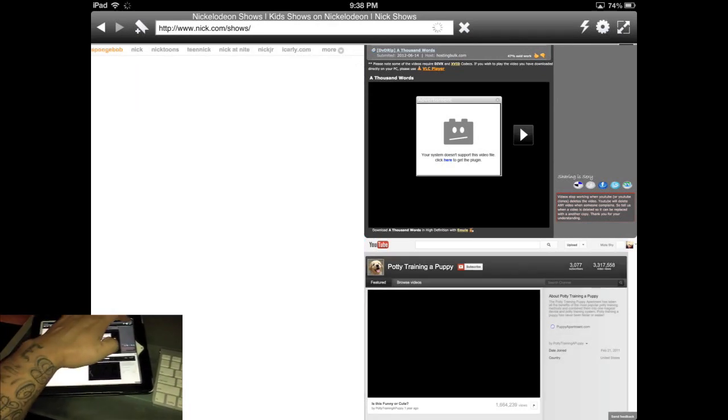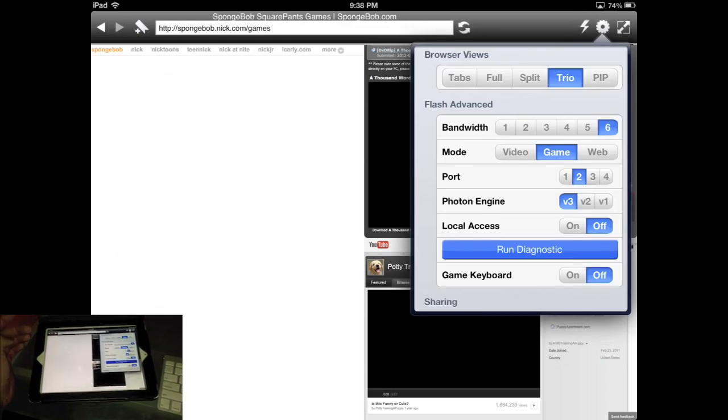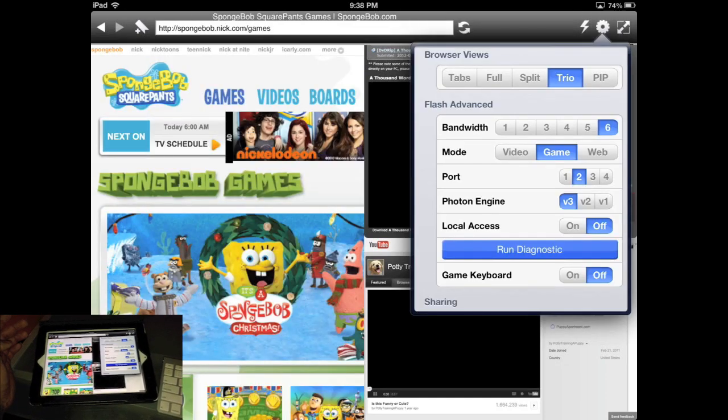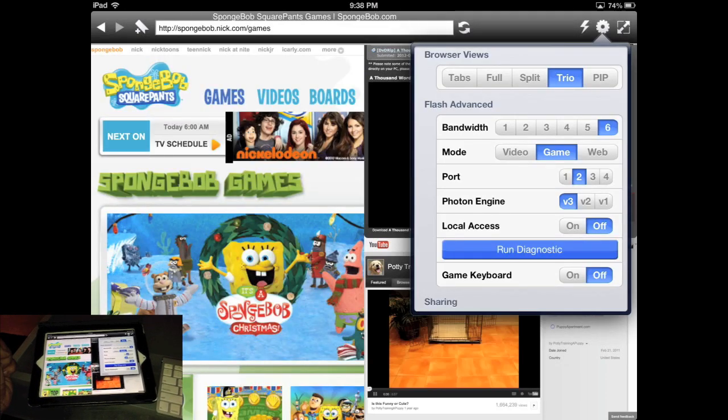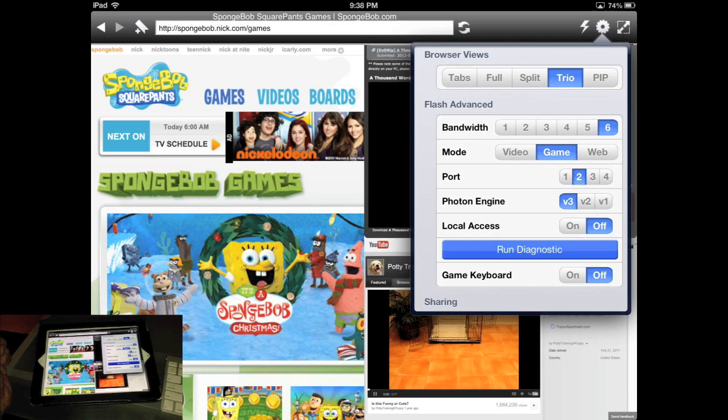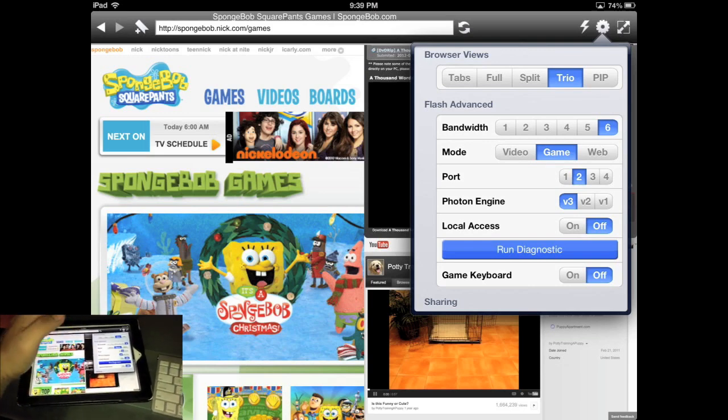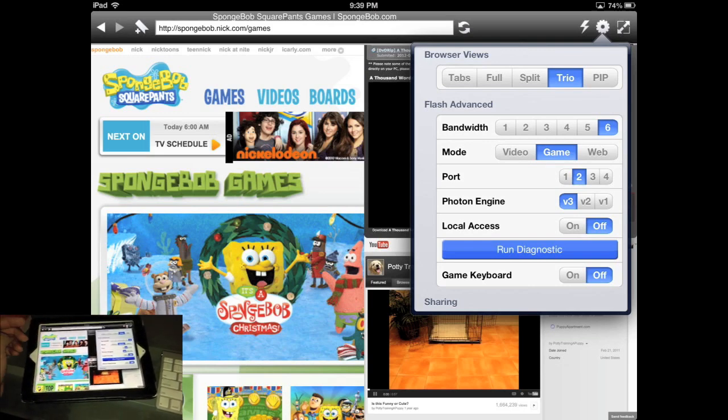It also has the settings for the type of thing that you're using the application for or the Flash for, which is for video, game, or web.